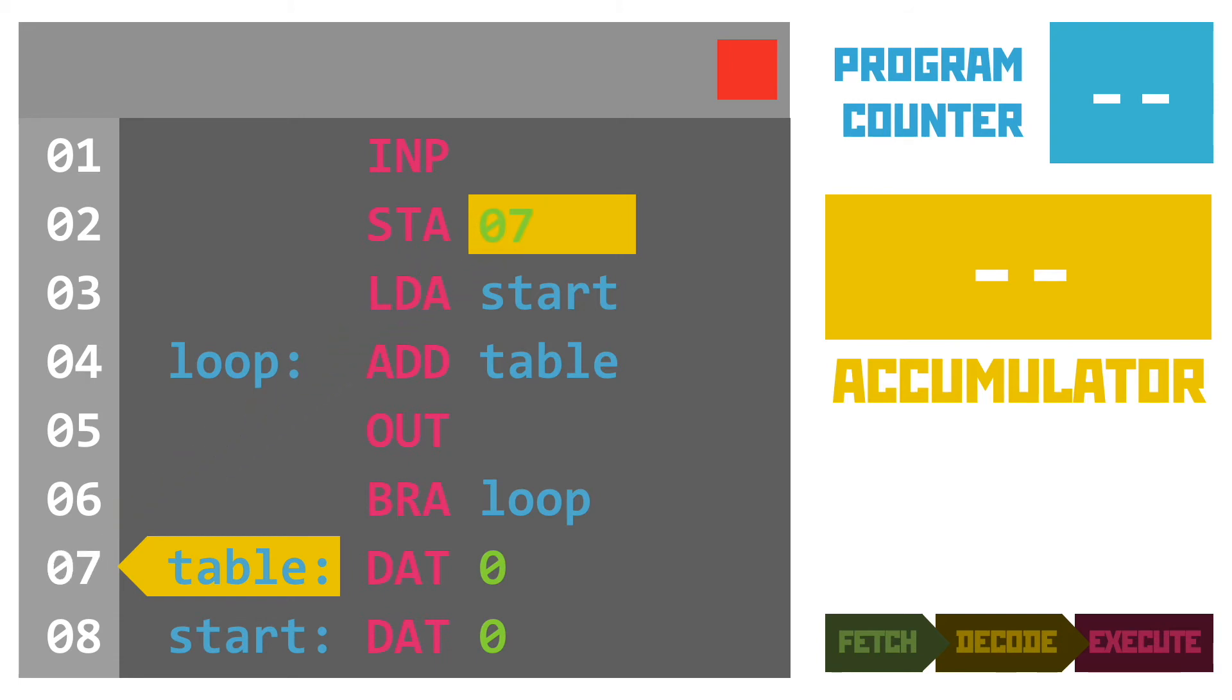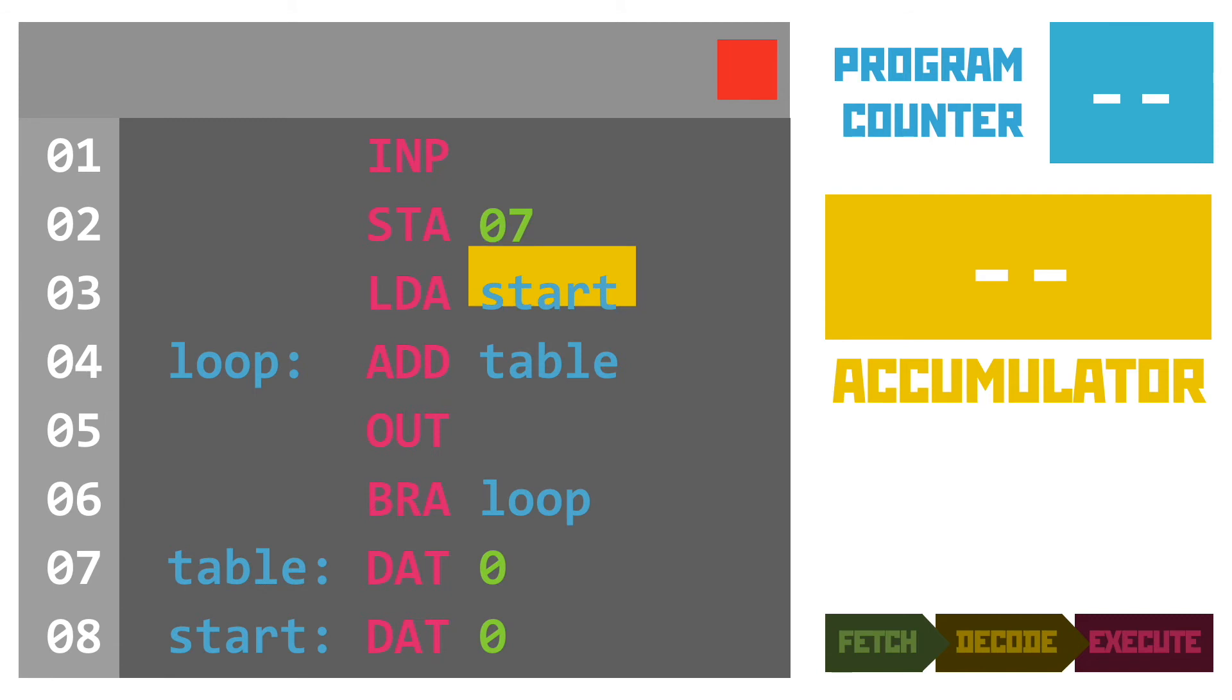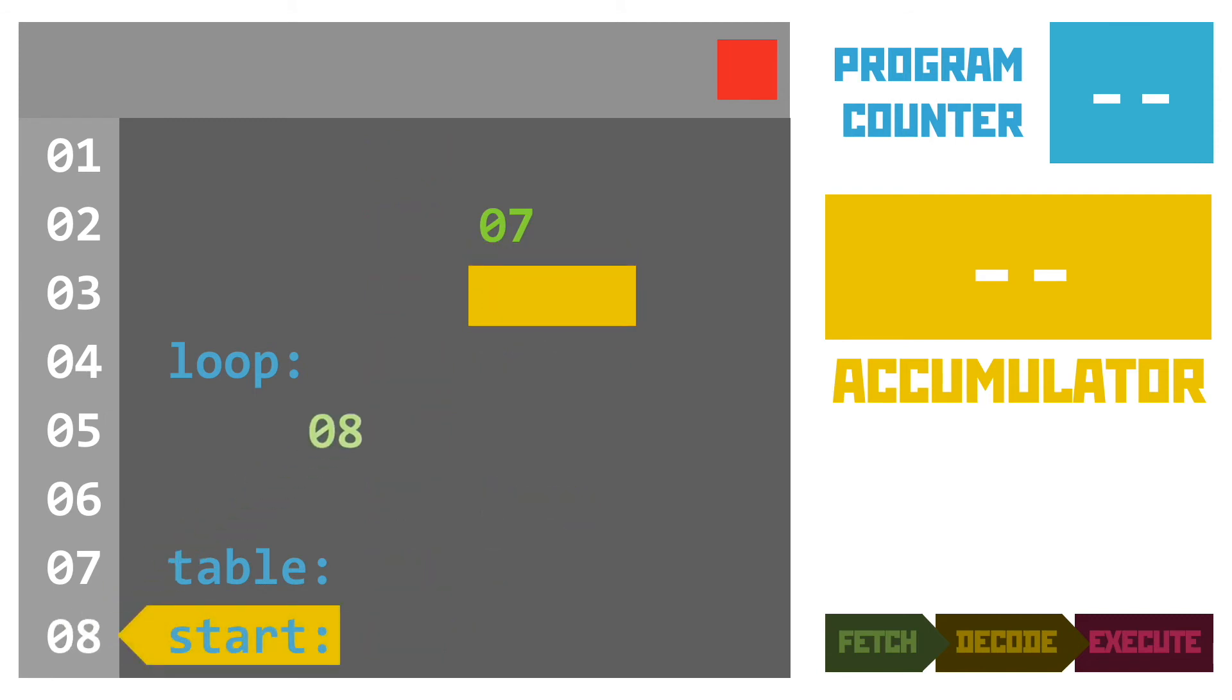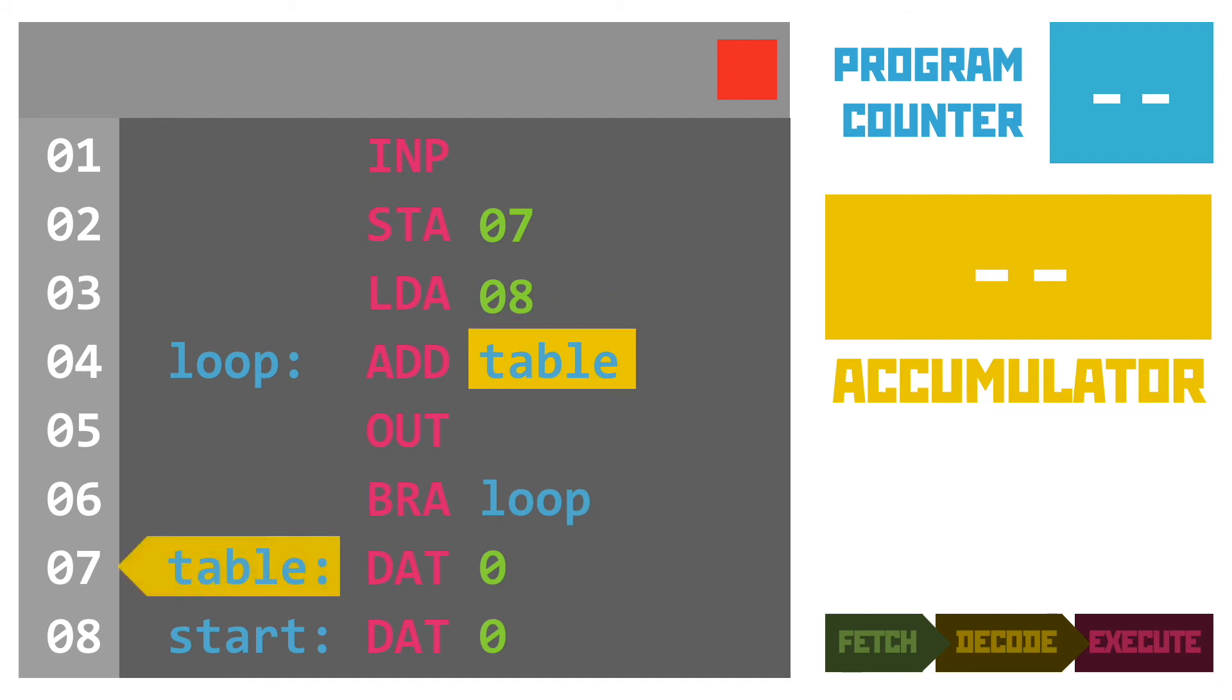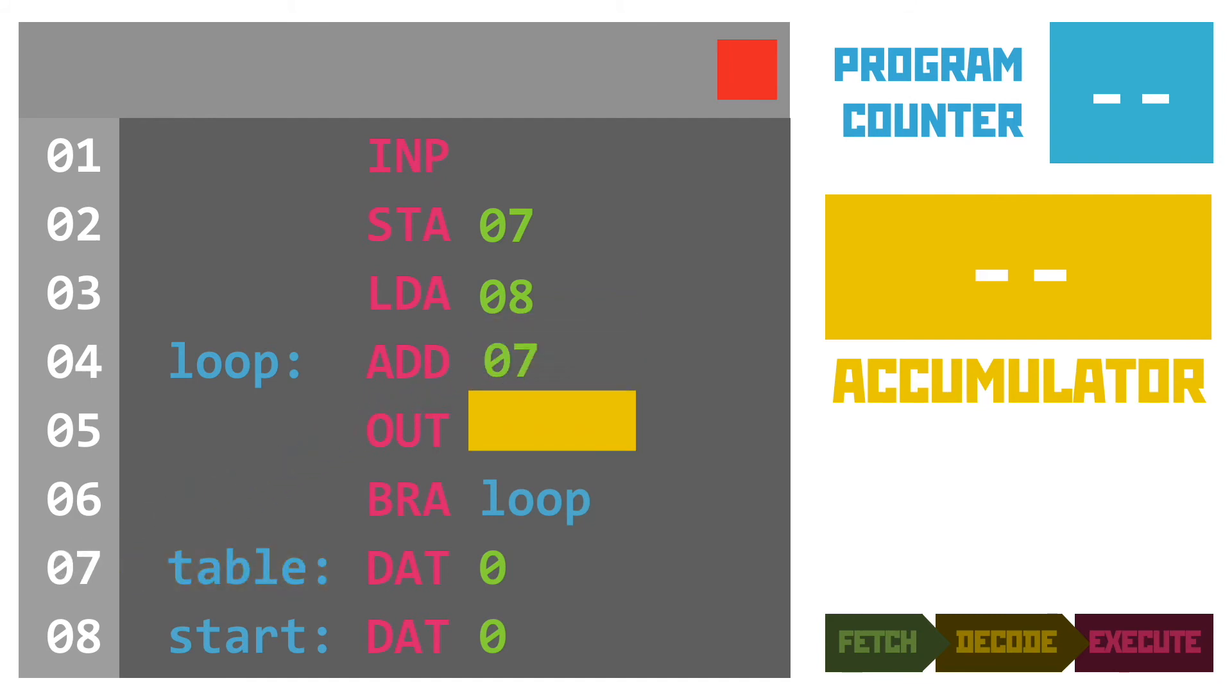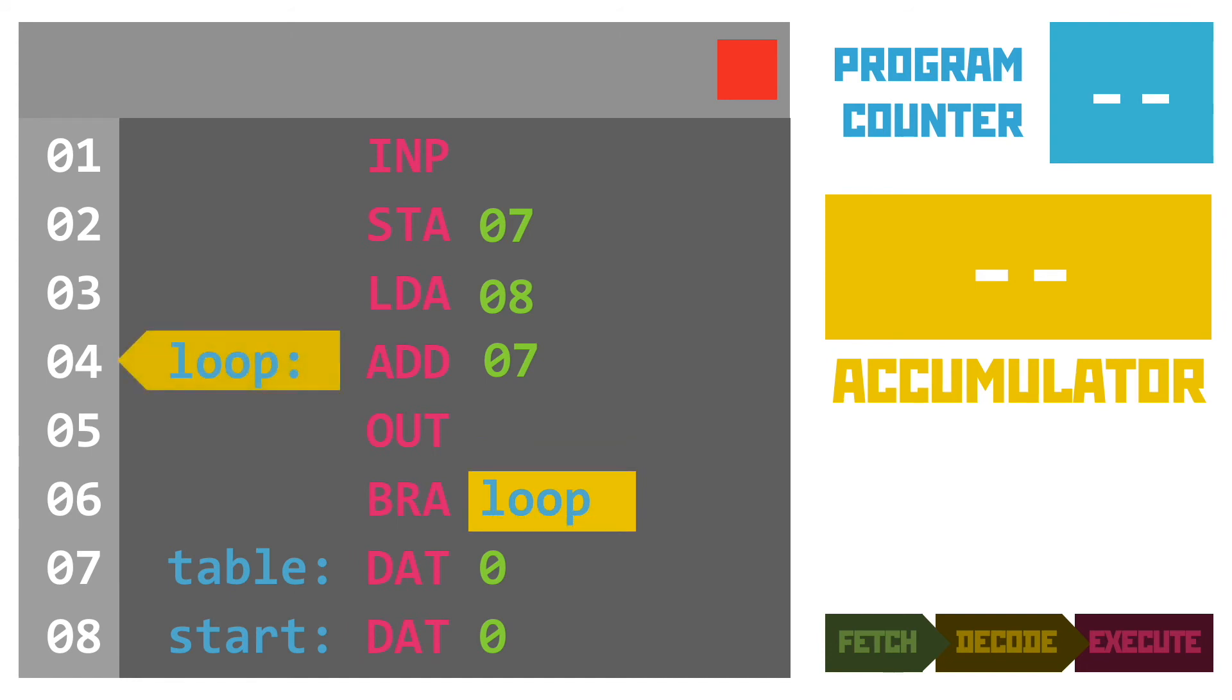It does this in advance by constructing a thing called a symbol table. Something else you might have heard of in the theory content. But for all intents and purposes, it's doing what's happening on the screen right now. Replacing the labels with the actual line numbers so that the assembly code can just be run as normal.